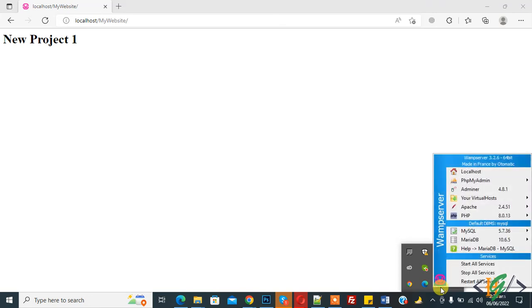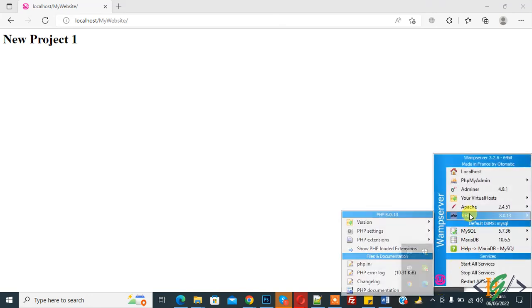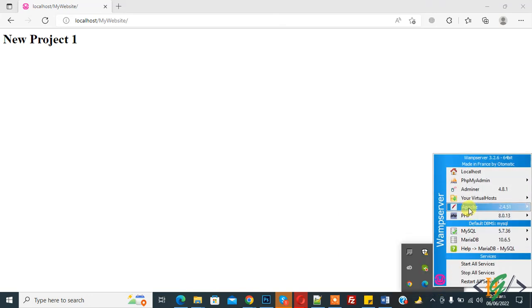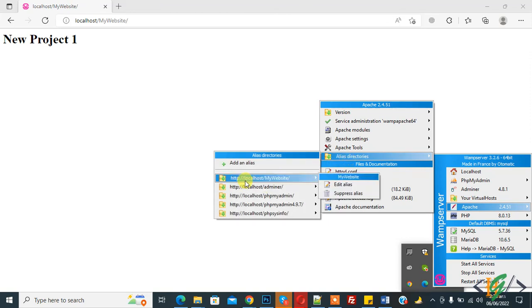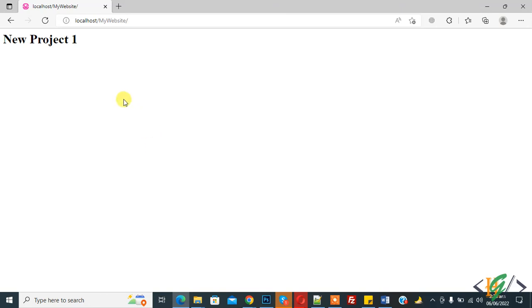Go to WAMP icon again, click on it, Apache, alias directory. Now you see here directory. So in this way you can create alias directory in WAMP server. I hope you like this video. Please like, comment, share, subscribe. Thank you for watching.